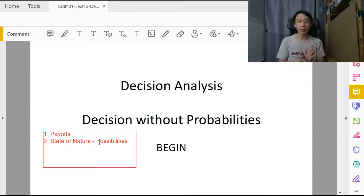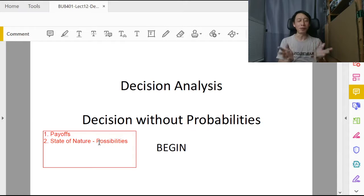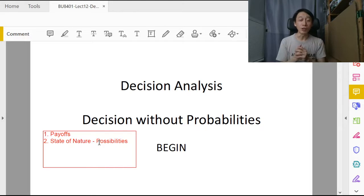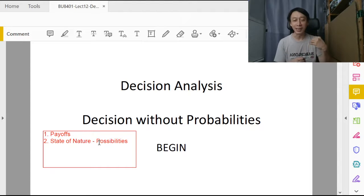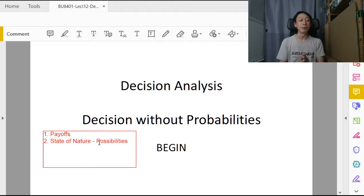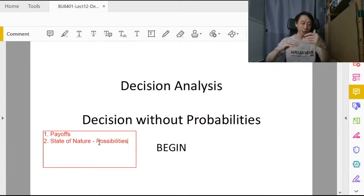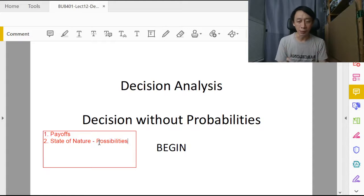If our decision is whether to bring an umbrella, then raining or not raining is most relevant. When we have knowledge about probabilities, we use them to describe these possibilities. Possible outcomes need not have equal likelihood. Right now, however, we are discussing the case without knowledge of probabilities — where we don't have or don't trust the numbers for likelihood.